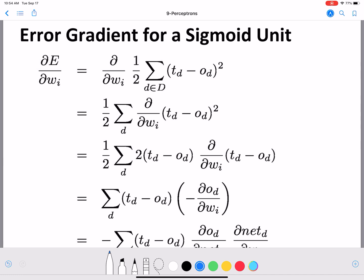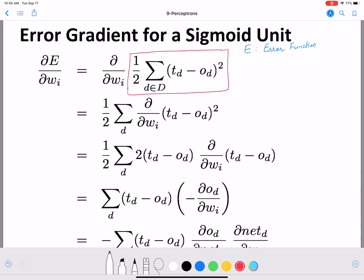E is the error function which we defined for perceptrons, and that is nothing but one-half times the summation over small d in capital D of (td minus od) squared. This entire thing is the error function.